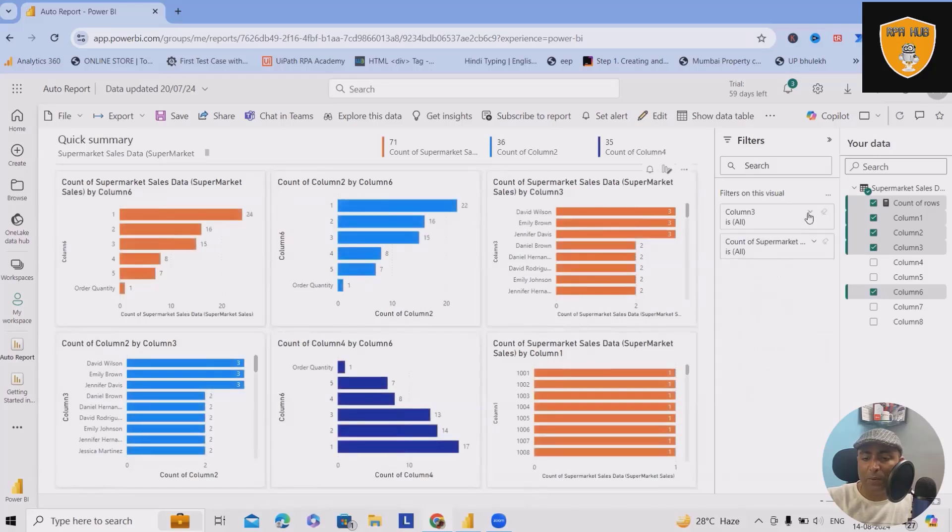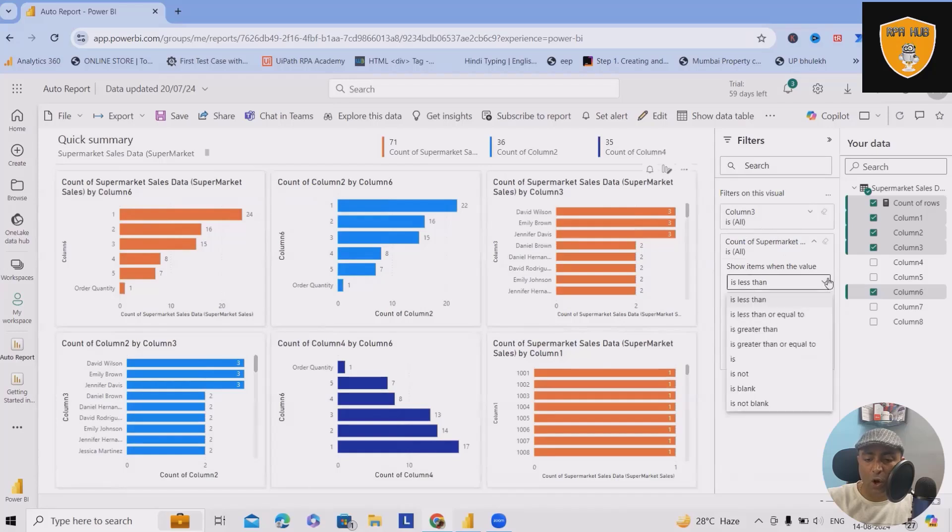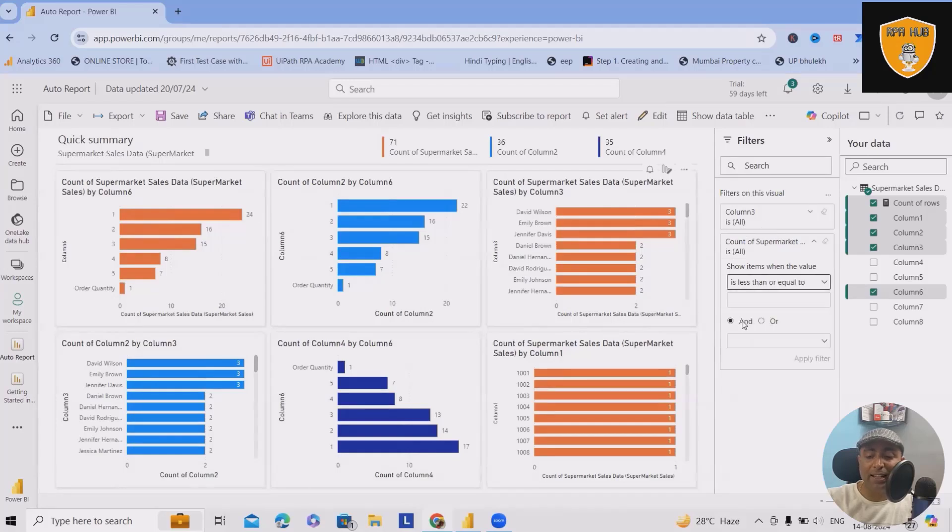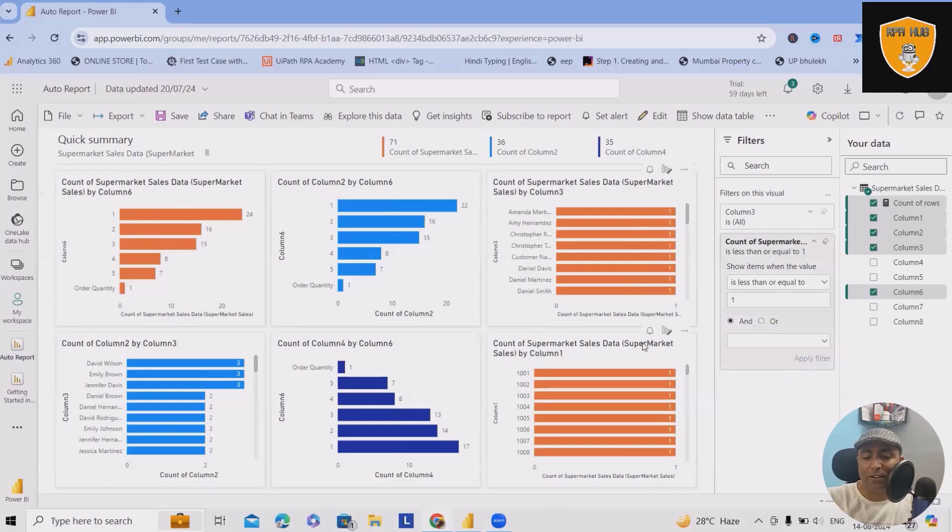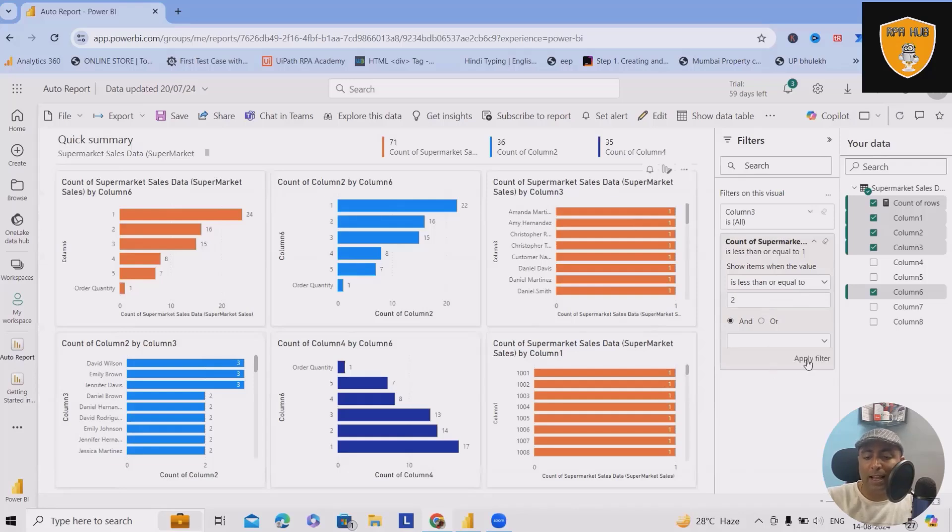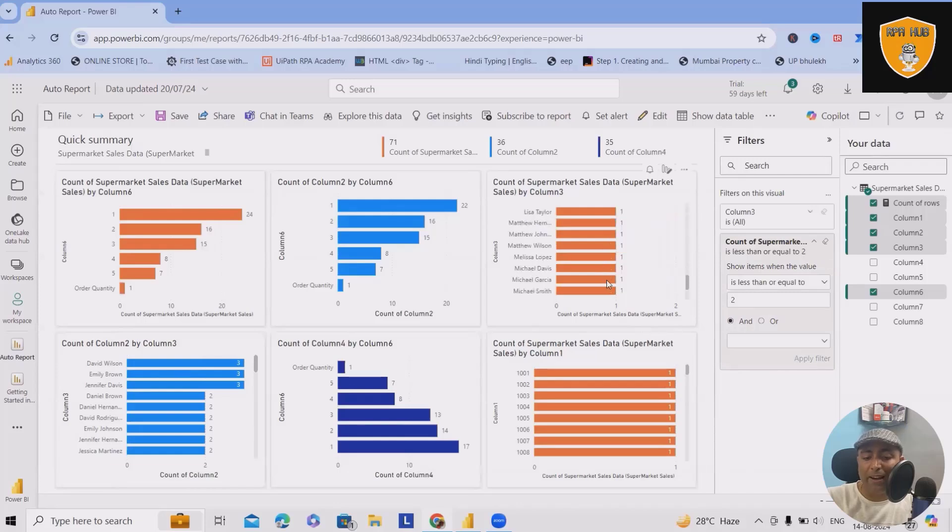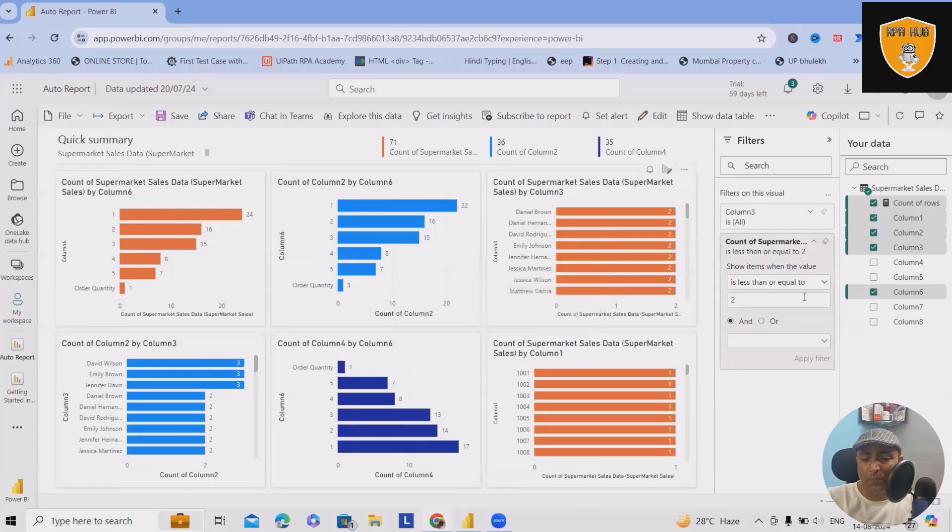Similarly, we can also apply the filter on count of supermarkets. As of now, we have selected all but you can even apply less than or equal to with some number. Let's consider I am giving just one. Apply this filter. Here we can see less than or equal to number of buyers. If I will just change this number to two, then I will have the buyer list generated less than or equal to two.